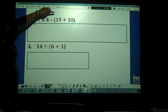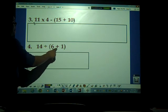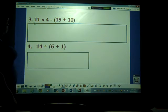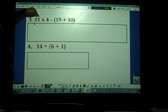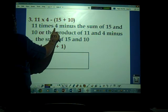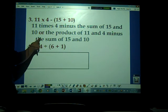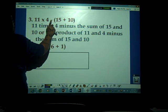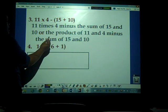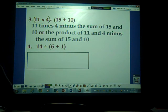Here are problems 3 and 4. Number 3: 11 times 4 minus the sum of 15 and 10. You should have 11 × 4 − (15 + 10). Or you could say the product of 11 and 4 minus the sum of 15 and 10. The only difference with that version is, if you write 'the product of,' you should have parentheses around 11 and 4 as well. Number 4: 14 divided by the sum of 6 and 7, which is 14 ÷ (6 + 7).